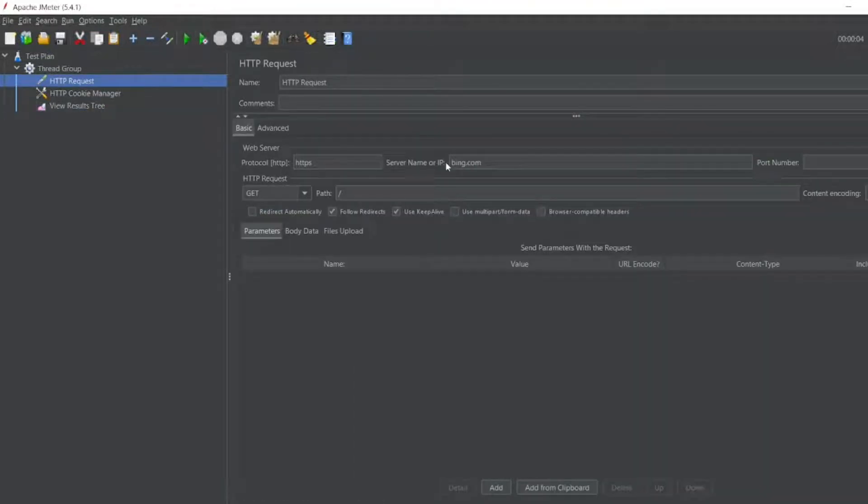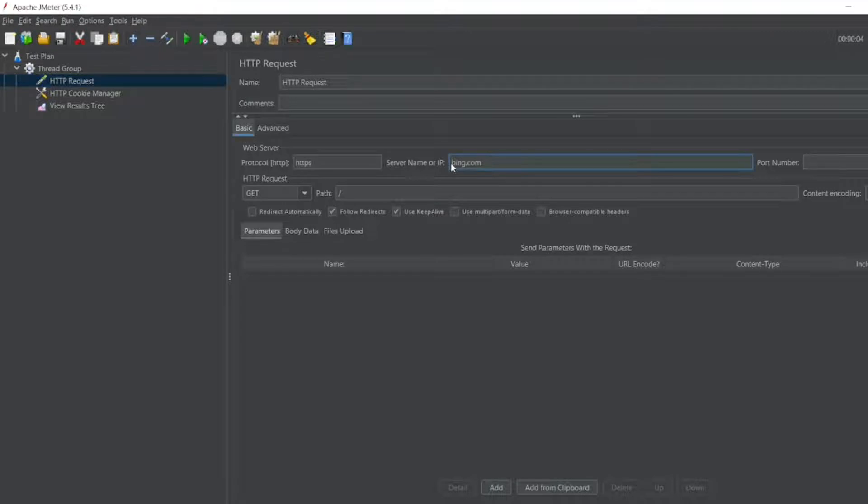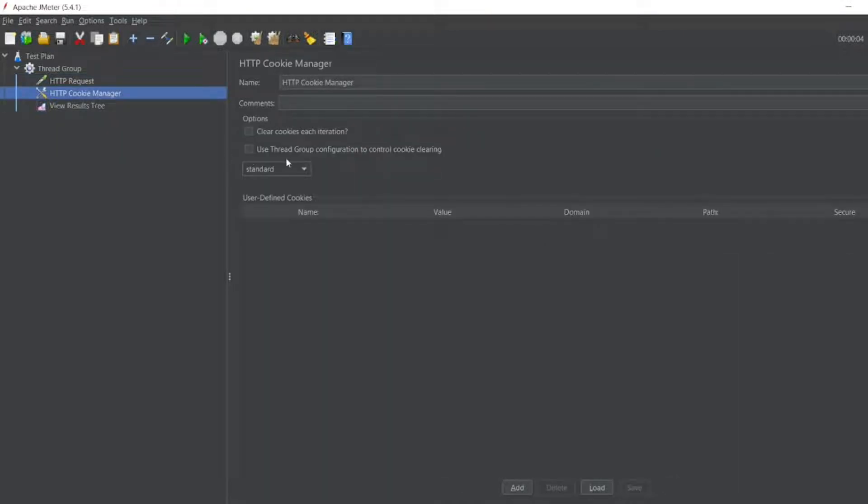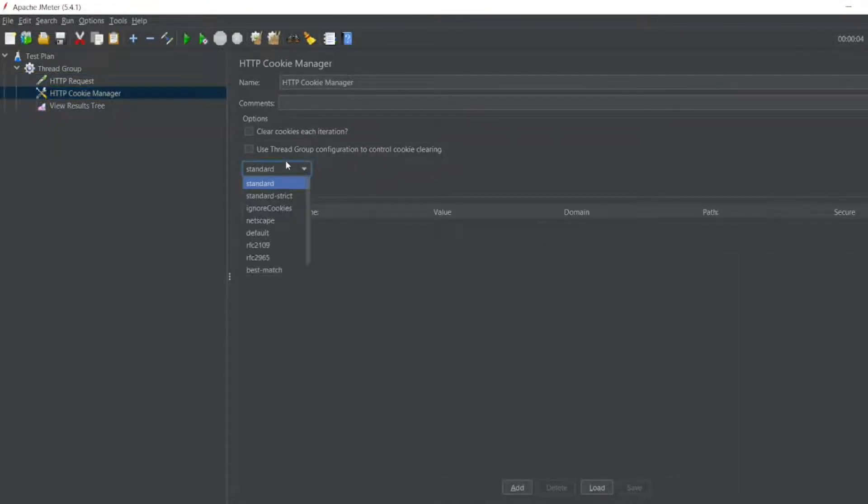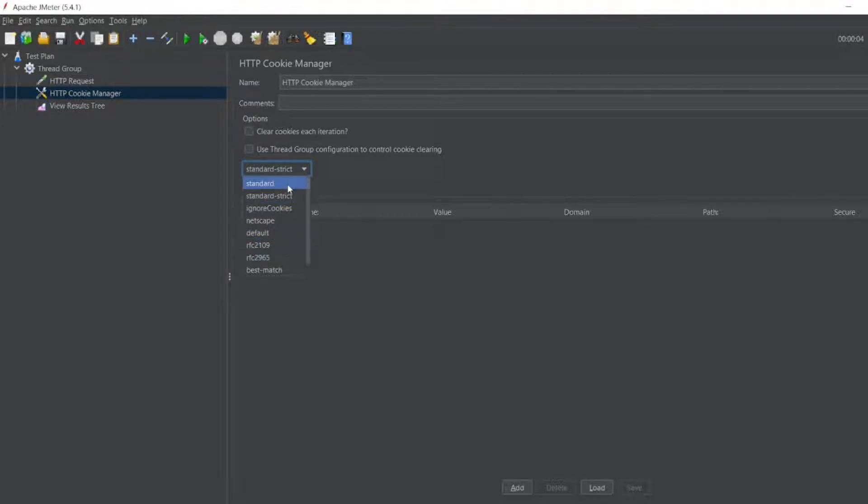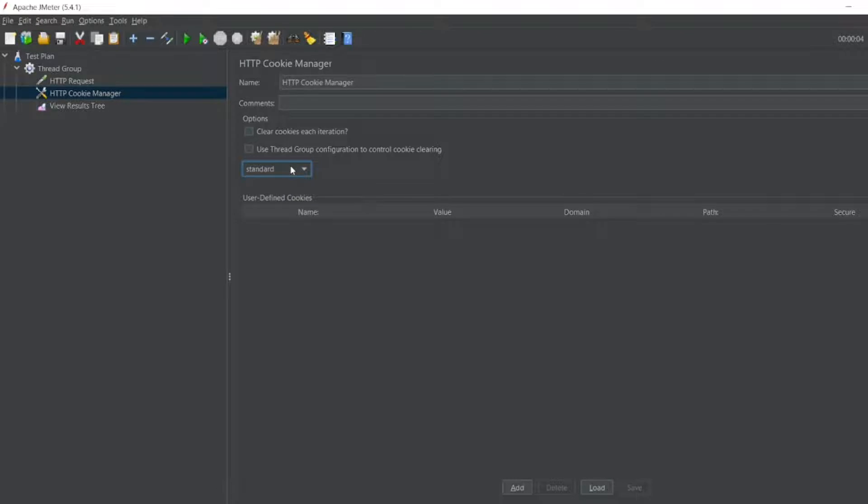So I'll add here www.bing.com. Path I have given slash, even if you don't give that is okay. Let me go to Cookie Manager. You can have different types of cookies: Standard, Standard Strict, Ignore Cookies, Netscape, etc., based on which cookies you want.